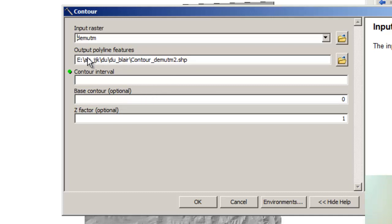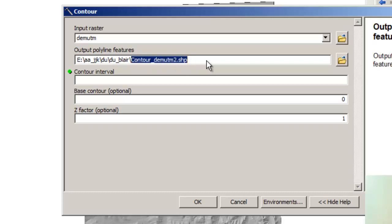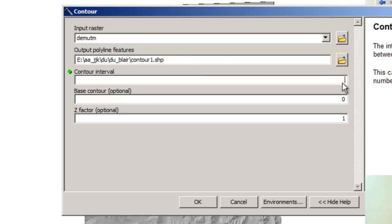And notice that my folder for my output has been set in my environment variables, which is under Geoprocessing Environments. And that way all of my data that I create is going into that folder so I don't have to worry about it being scattered all over my computer. So my output, notice it's polyline, it's going to be a vector file not a raster file because I truly want vectors. I want contour lines. I'm going to call it contour 1.